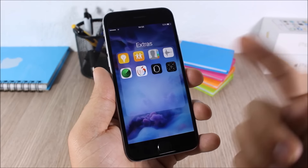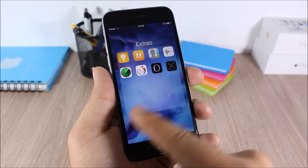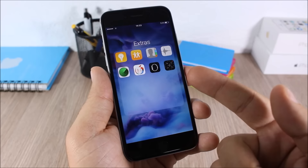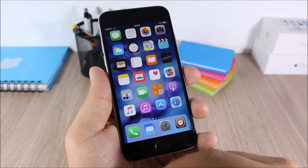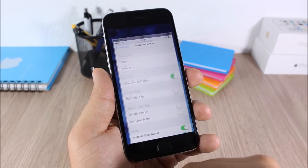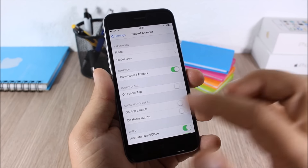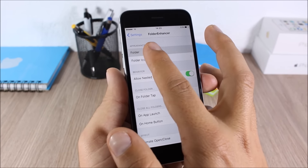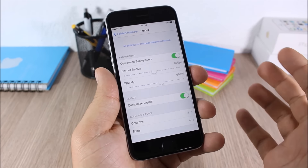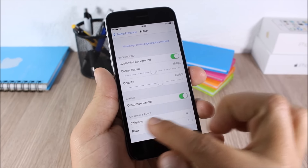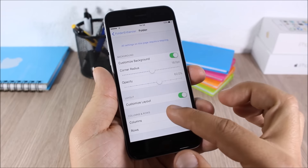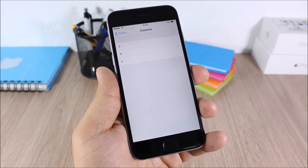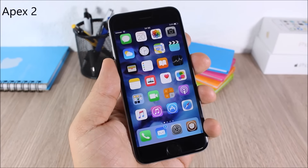If I open a folder I have a 4x4 layout and the transparency on the background is different. You can also create nested folders on iOS 9 using this tweak. To do all these customizations you need to go to Settings, go to Folder Enhancer, and here you have Folders where you can customize the appearance. You can set the number of columns and rows to any number you want — three, four, or five.